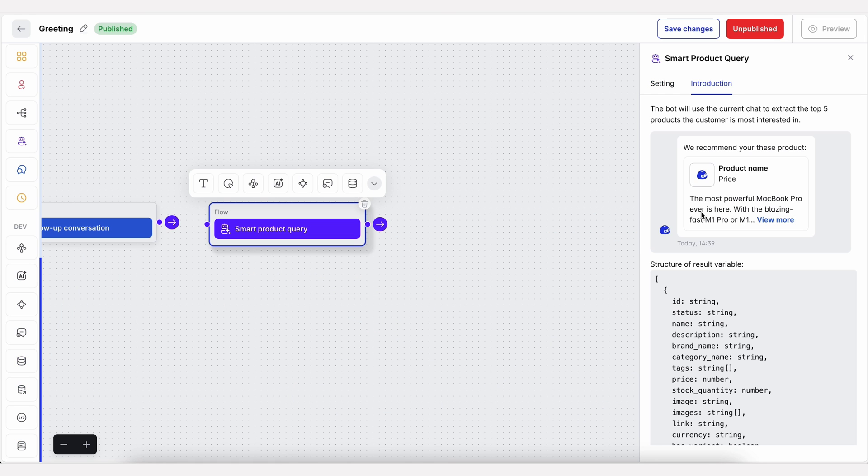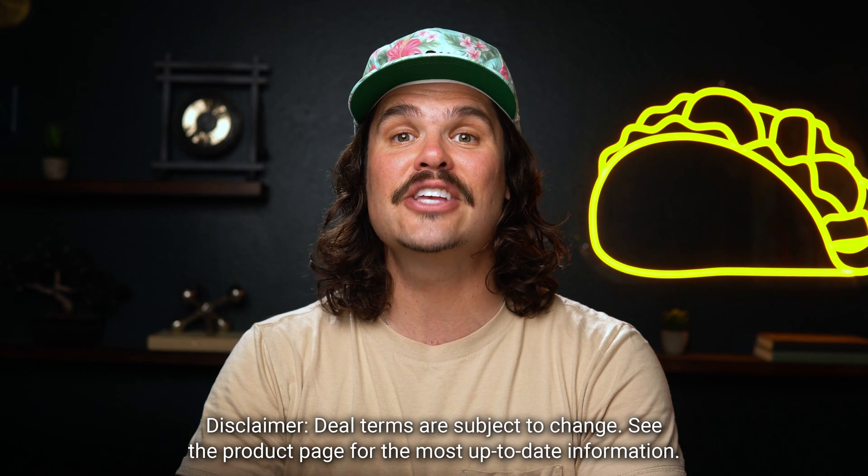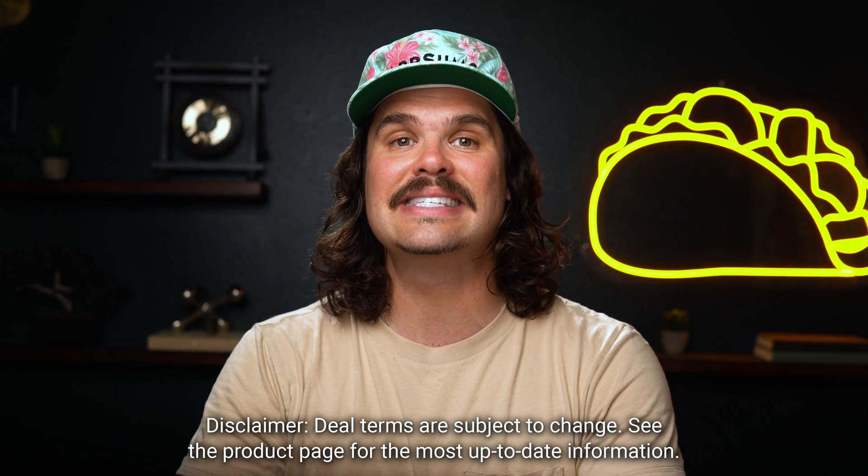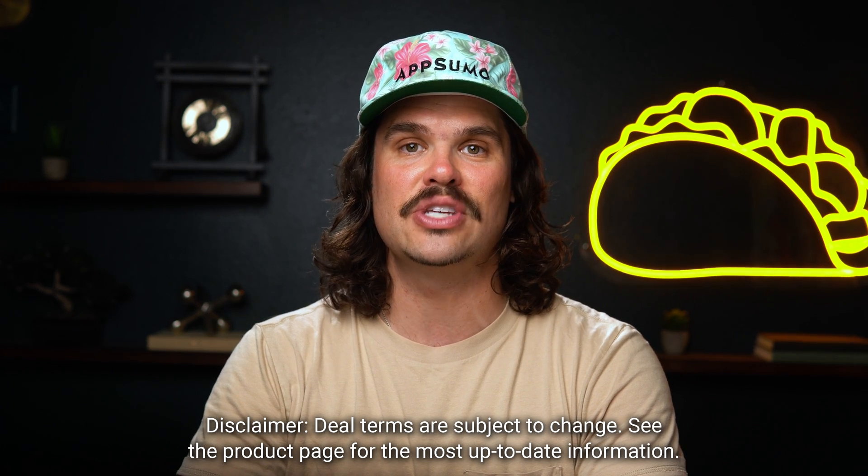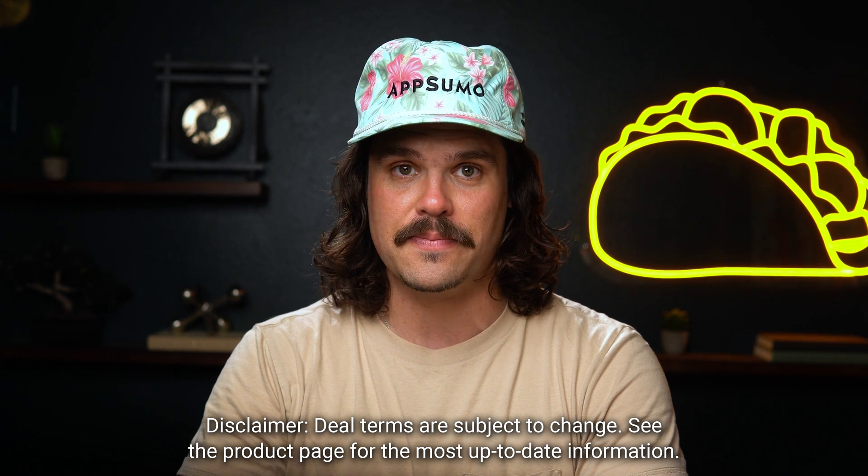You can also connect to e-commerce platforms and use the agent to recommend products, answer questions, and promote special offers. In fact, CX Genie can automate 60,000 messages every month when you upgrade to Tier 3.